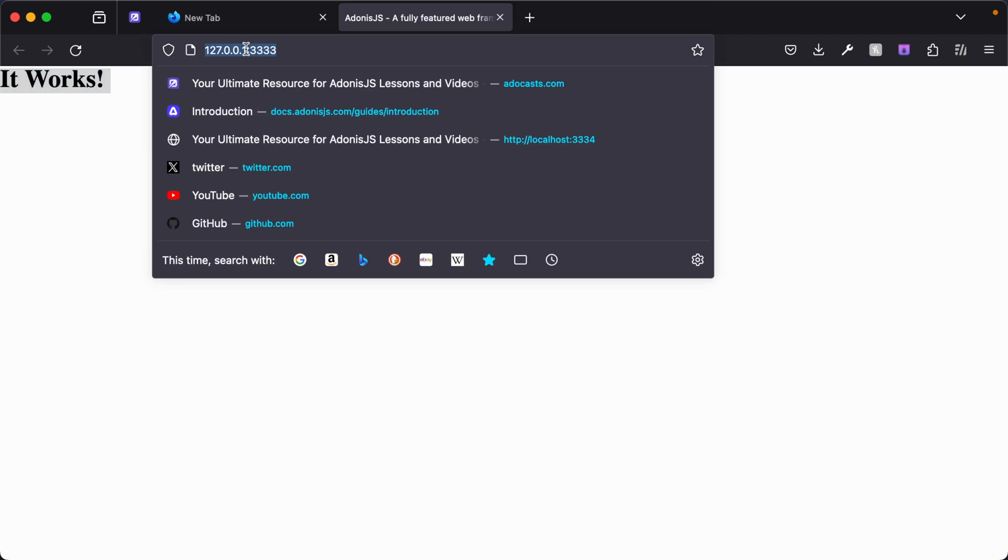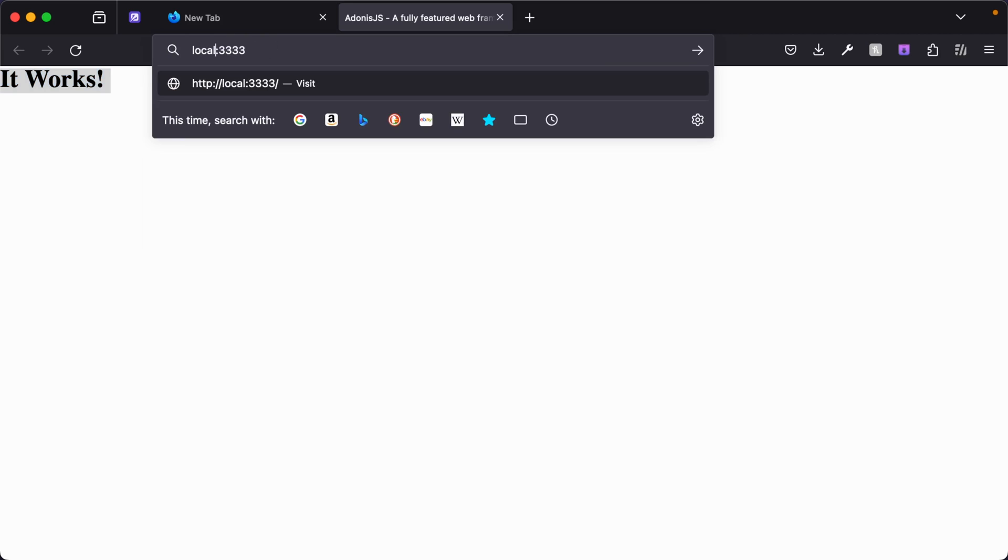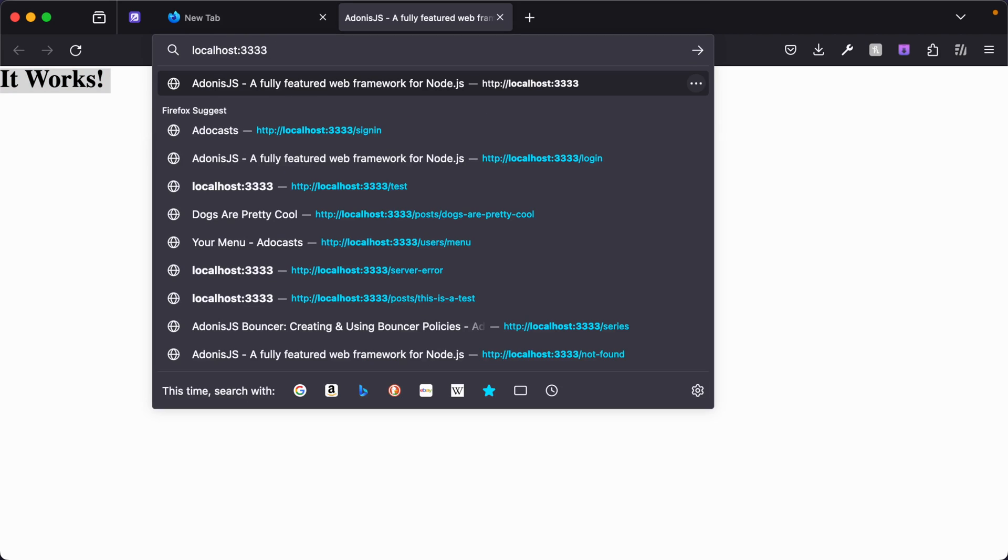In other places, you may also see 127.0.0.1 replaced with localhost. Localhost is just a human-friendly string that means 127.0.0.1. So they are interchangeable.